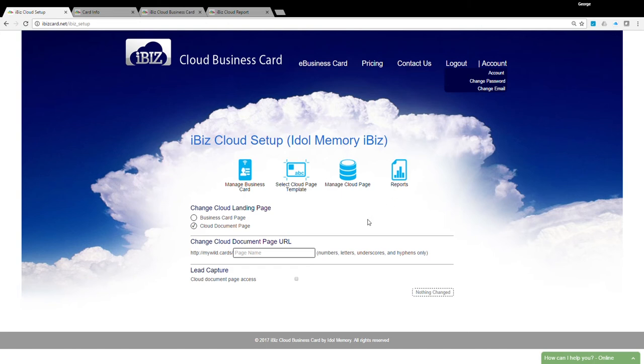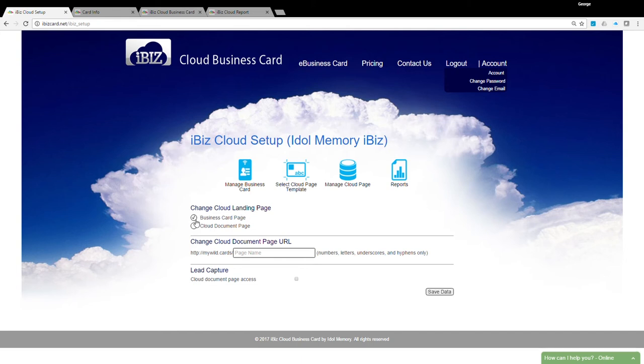Let's look at the general settings on this page. The landing page determines what customers see when they access your business card. You can launch your digital business card image or launch the cloud document page where your audience can download the documents you wish to share.